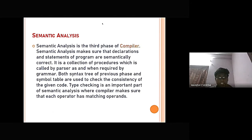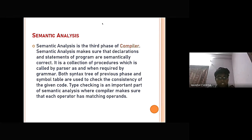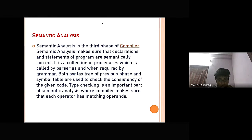The grammar for a language consists of production rules. Semantic analysis is the third phase of the compiler. It is a collection of procedures collected by the parser as required by the grammar. Both the syntax tree from the previous phase and the symbol table are used to check the consistency of the given code. Type checking is an important part of semantic analysis, where the compiler makes sure that each operator has matching operands.